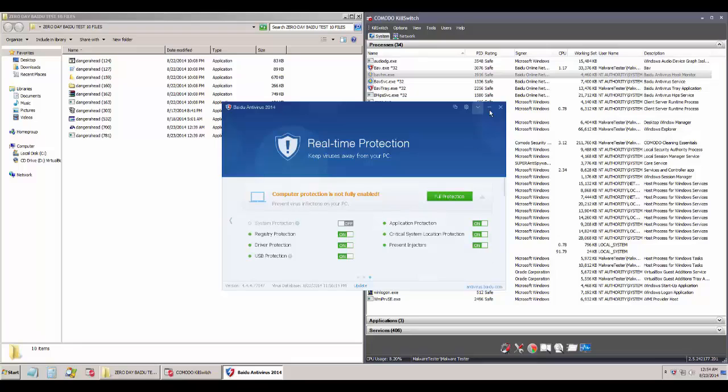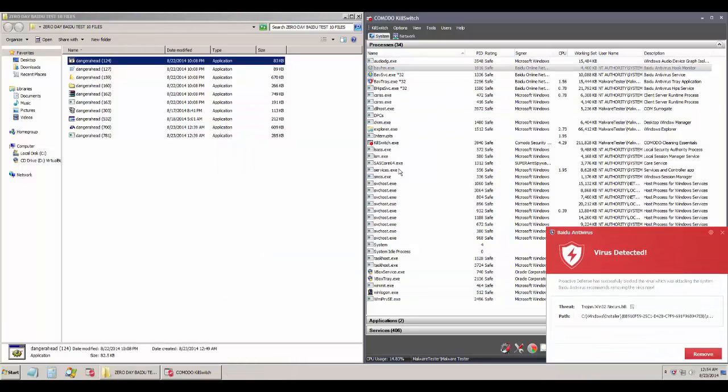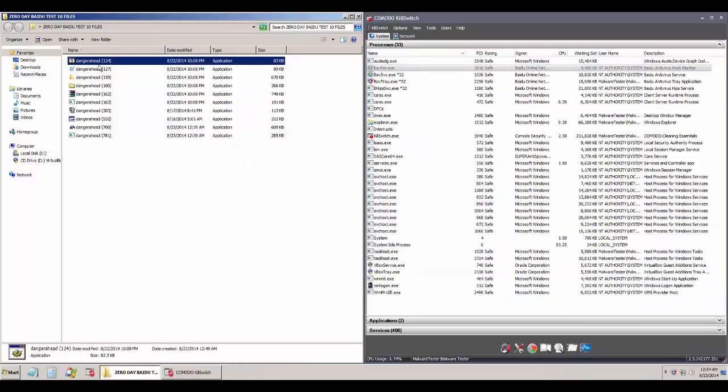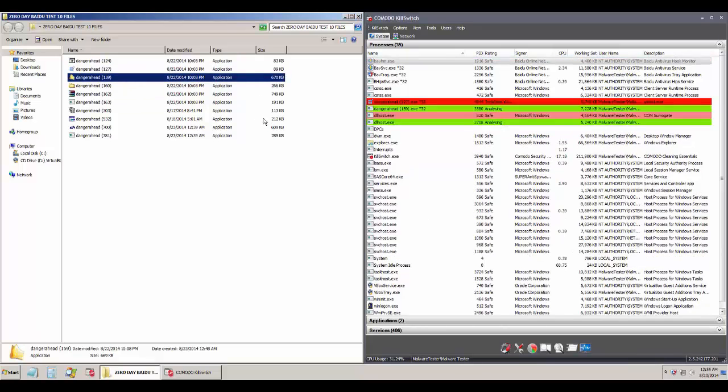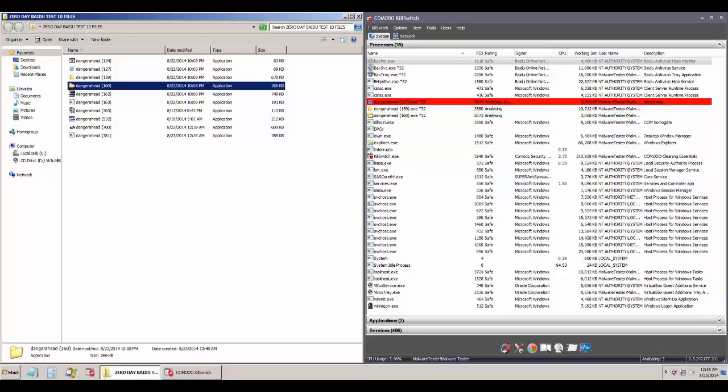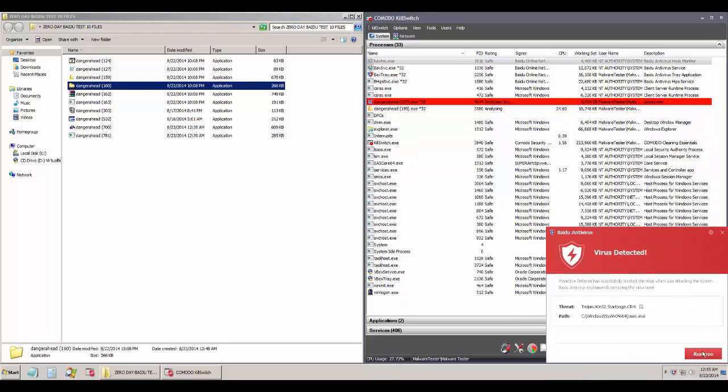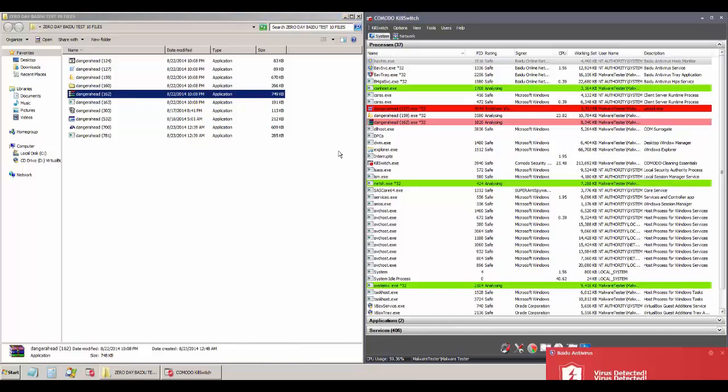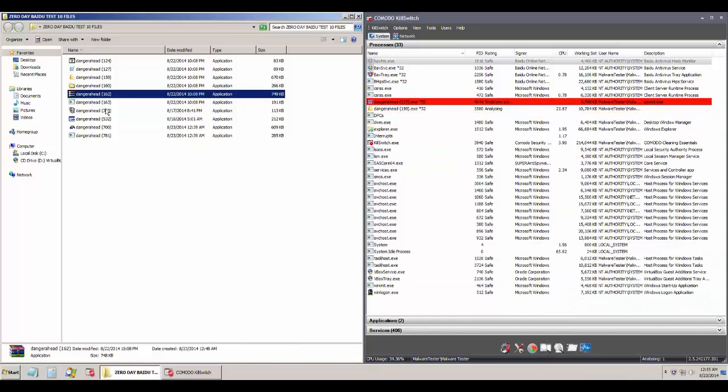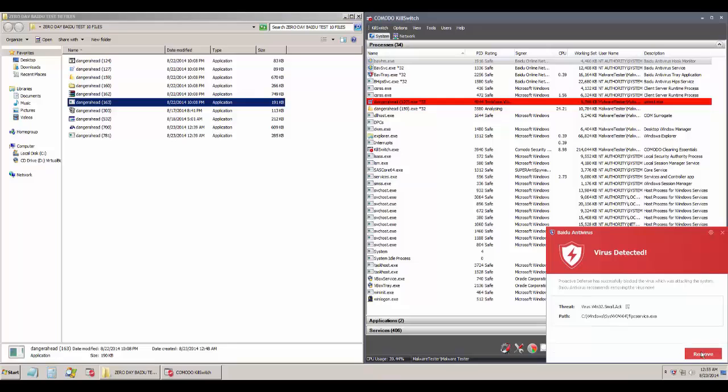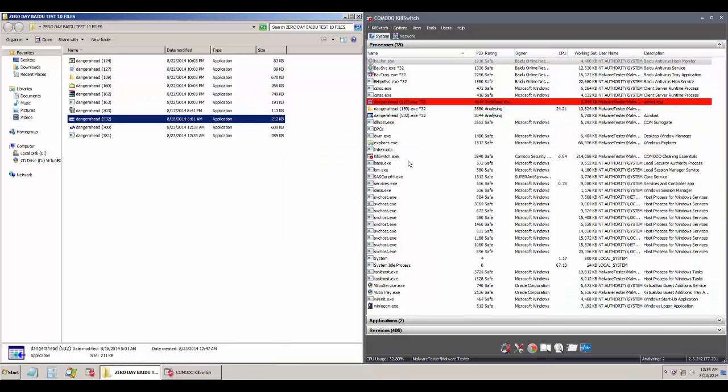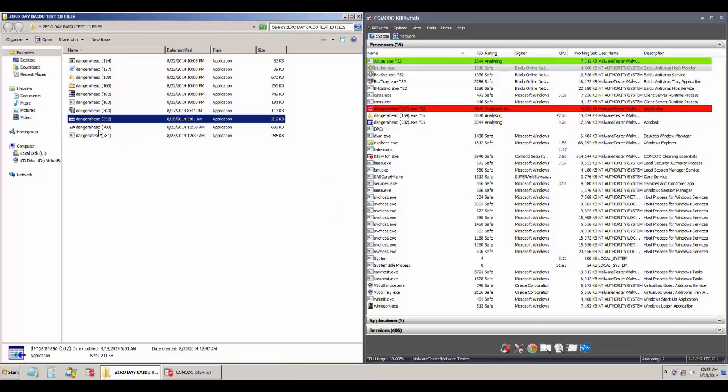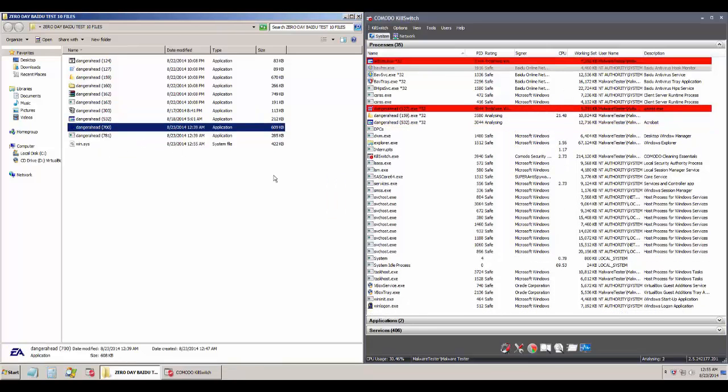Now we're running these files to make sure that their zero day is also useful. As you can see, it is catching some of these with its signatures or cloud-based protection, but we've got some additional files because it had left so few files. We've disabled these signatures just for this, but what I'm guessing is that this thing is using its cloud to catch some of these files despite the fact that we've disabled the signatures.